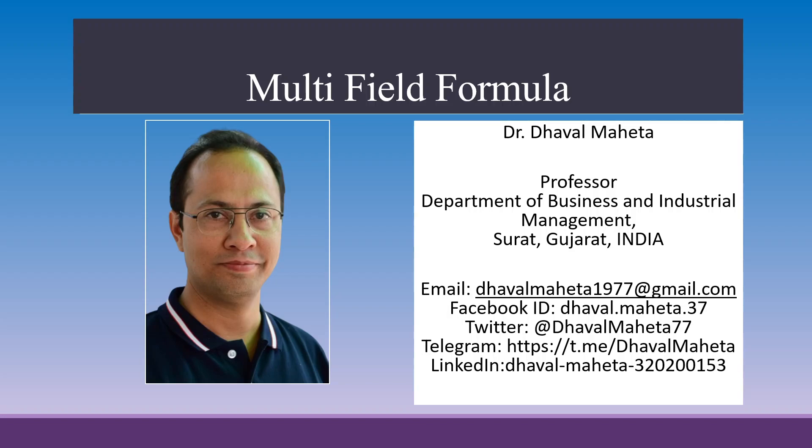Hello to all my viewers. This is Dr. Dhaval Maheta. Today we will understand how to use multi-field formula tool in Alteryx Designer platform.